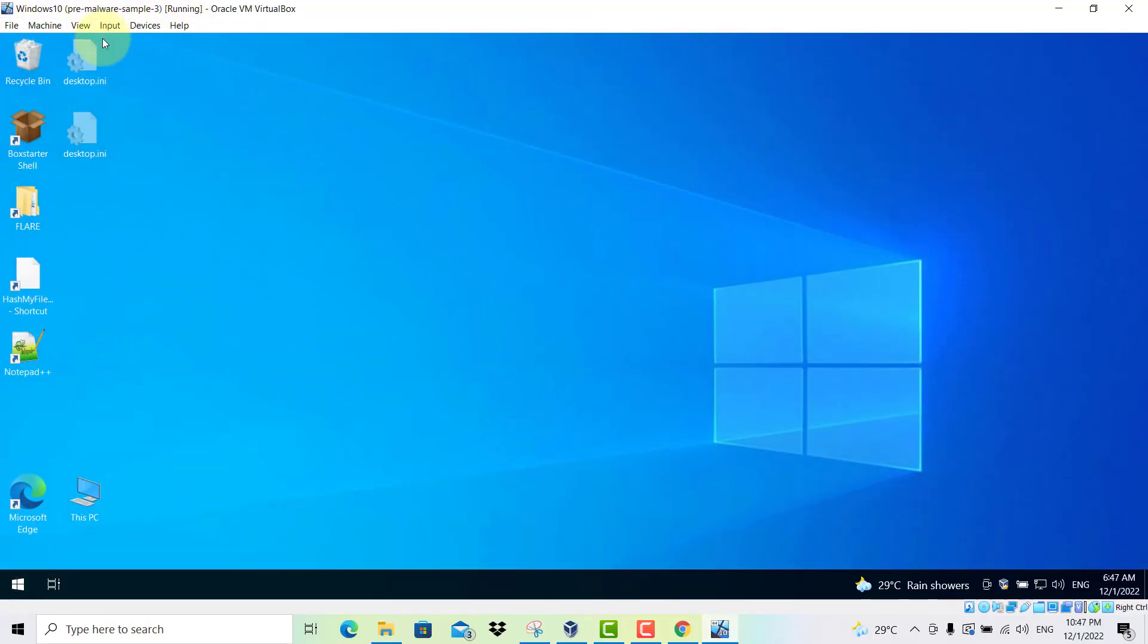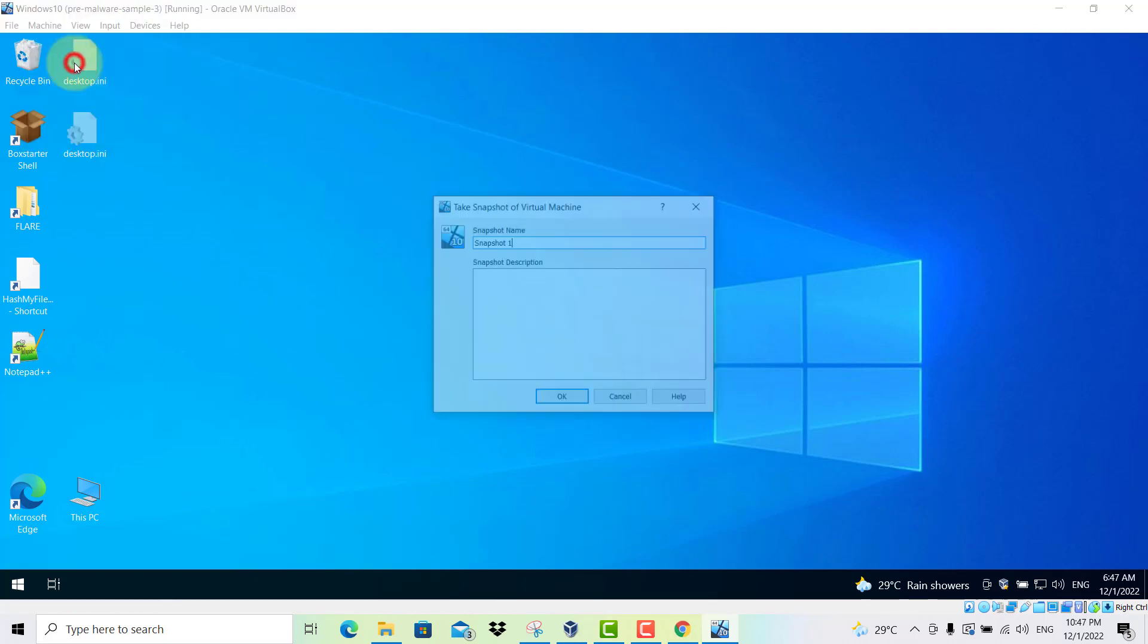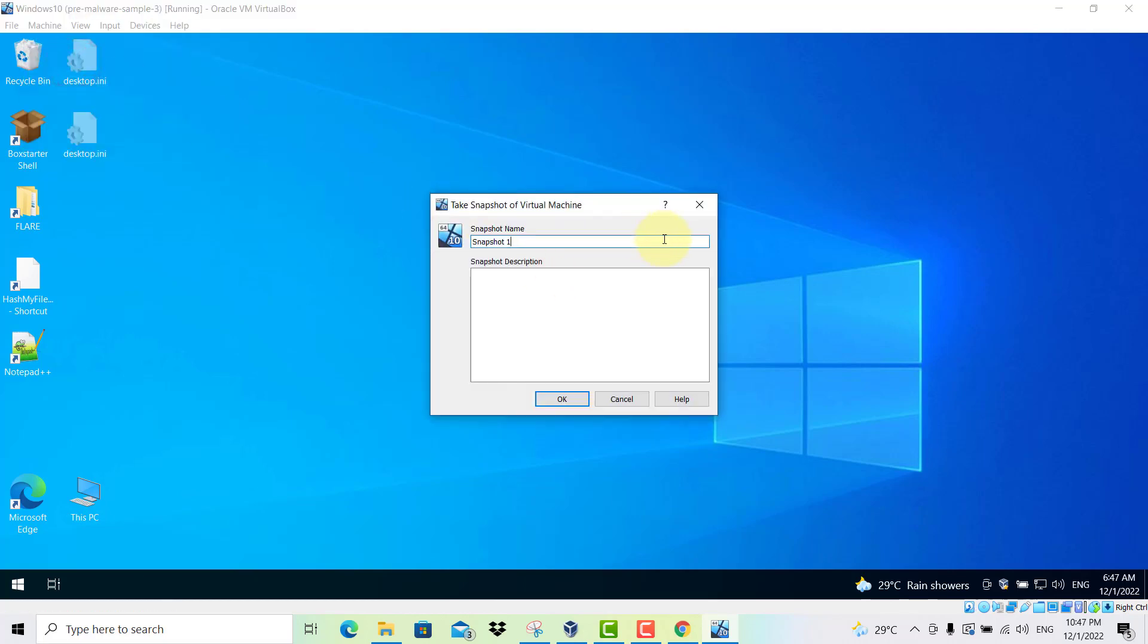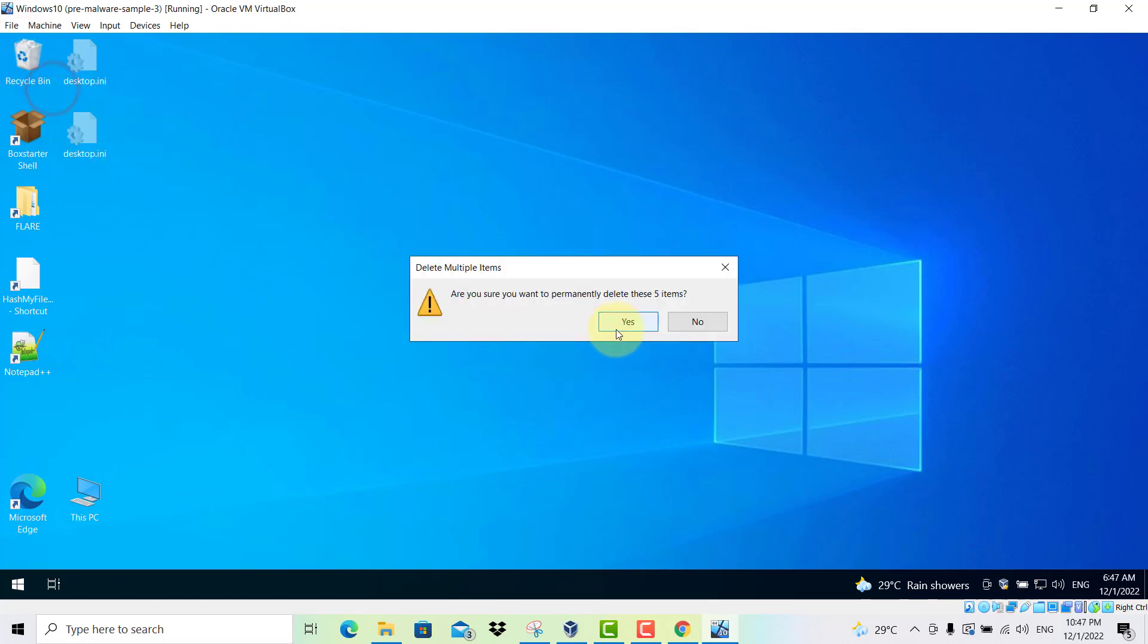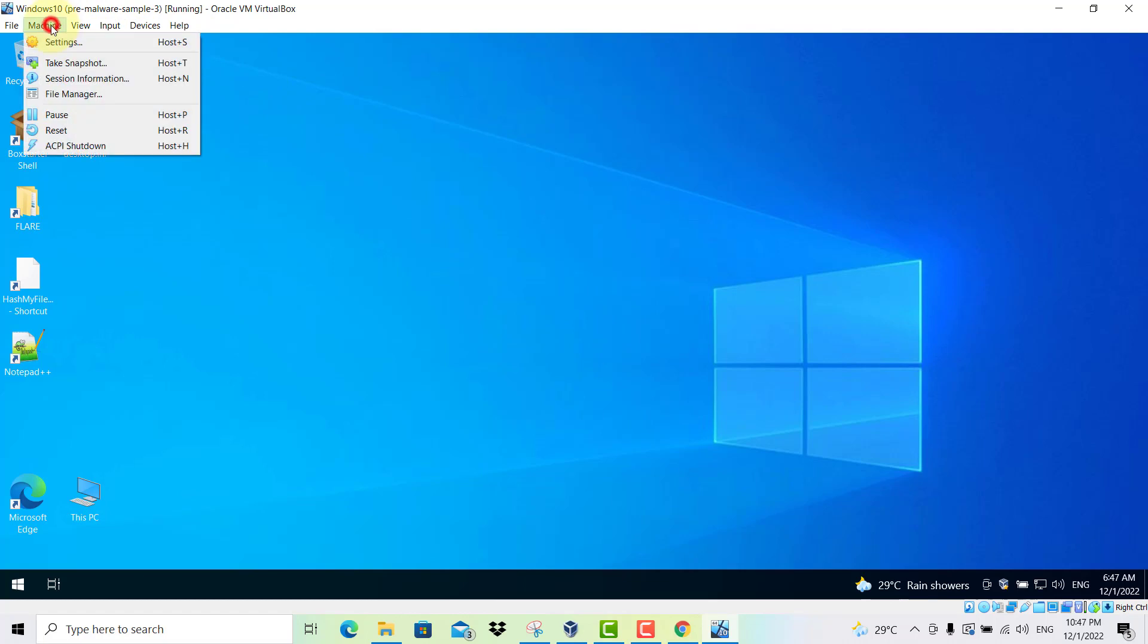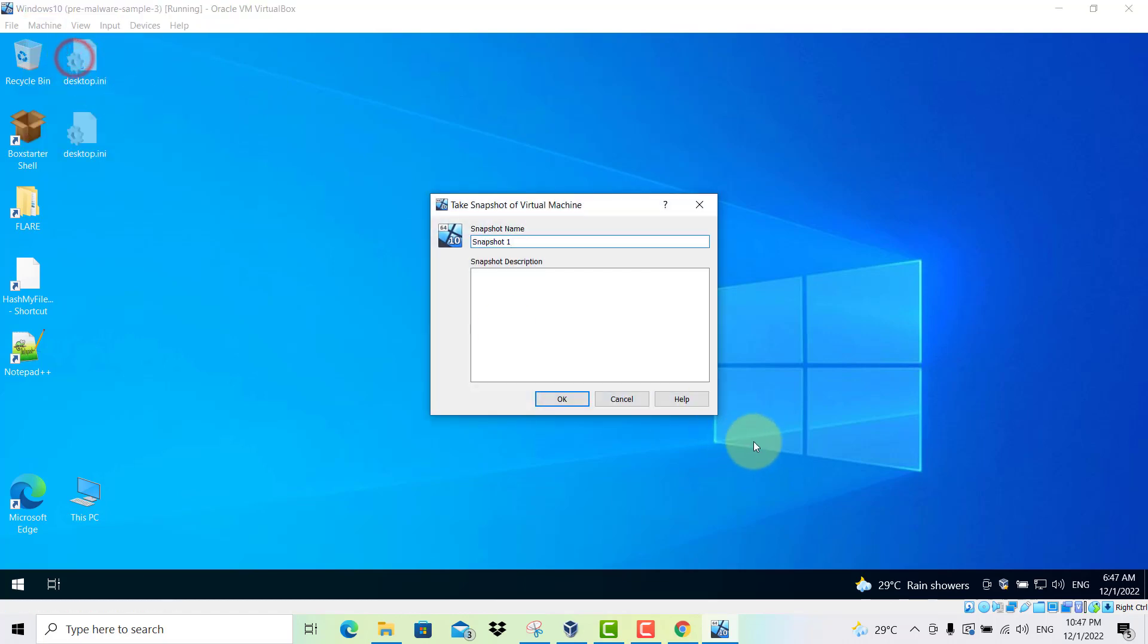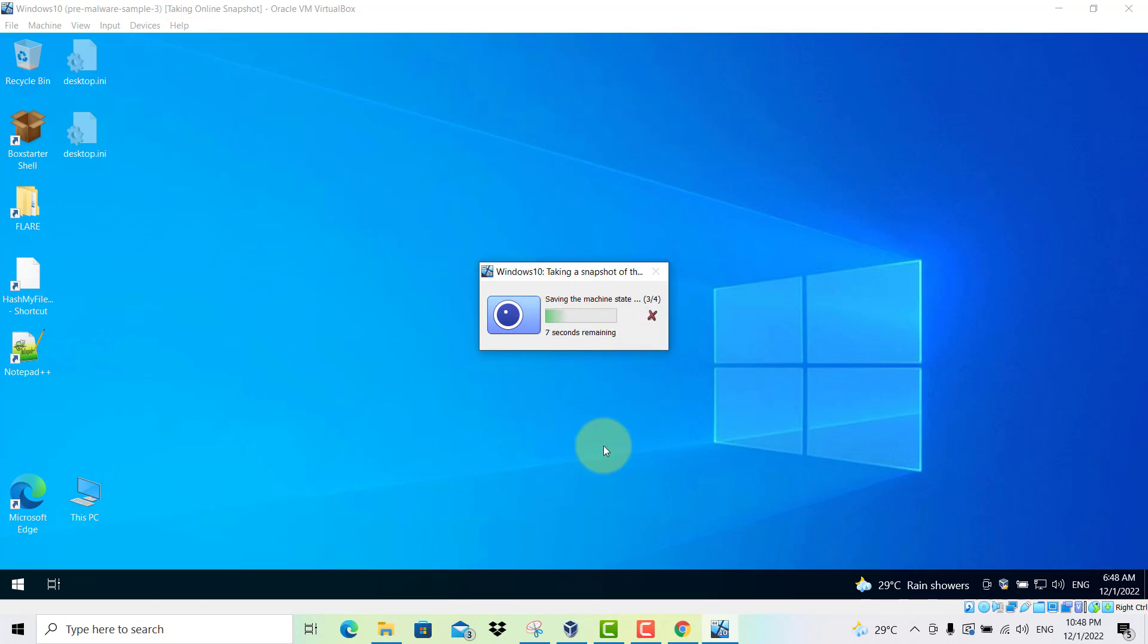And then over here, go to machine. Click snapshot. Before that, let's empty the recycle bin. And then go to machine. Take snapshot. And call it Flare VM. And you might want to put a date to it. And click OK. So now we've got the snapshot.